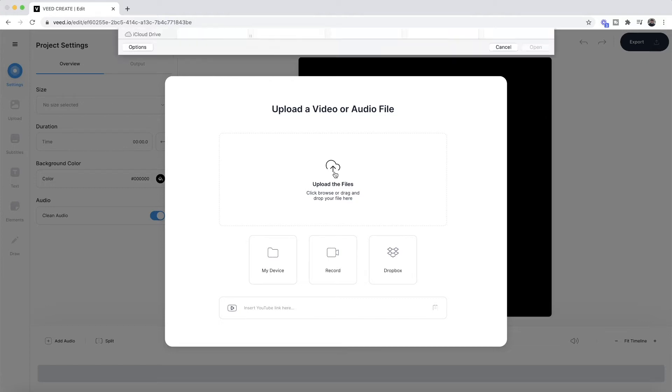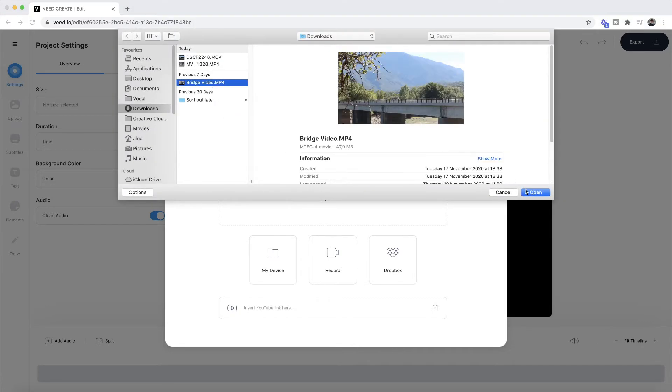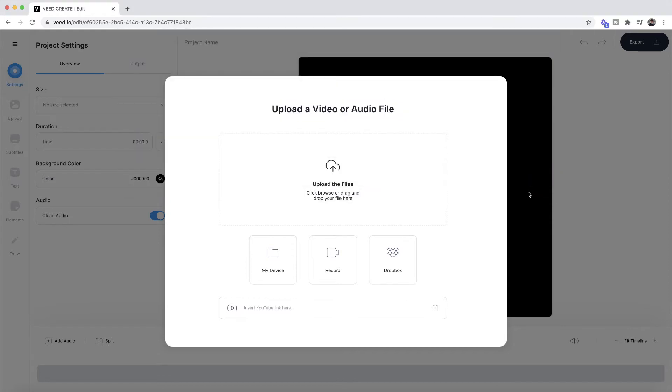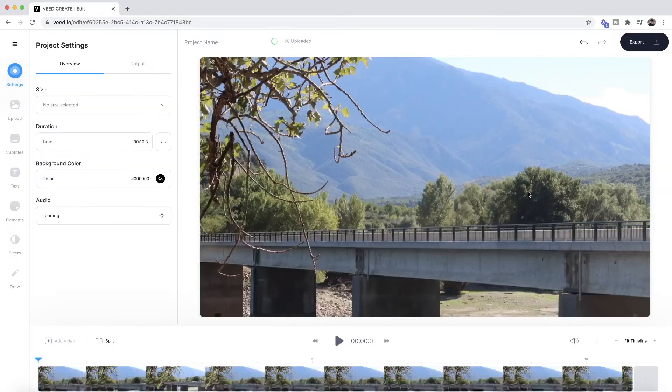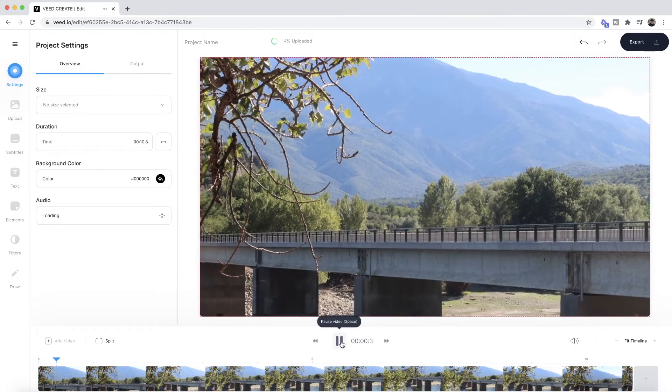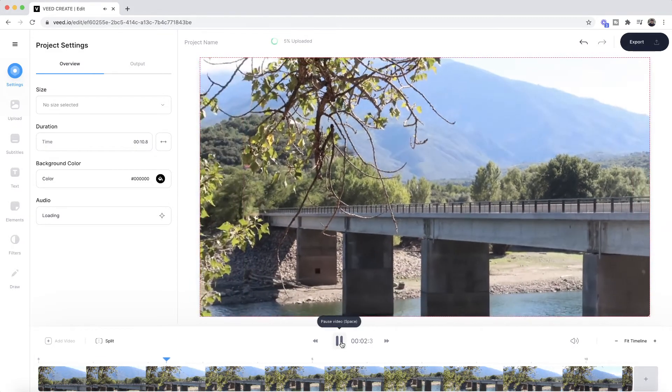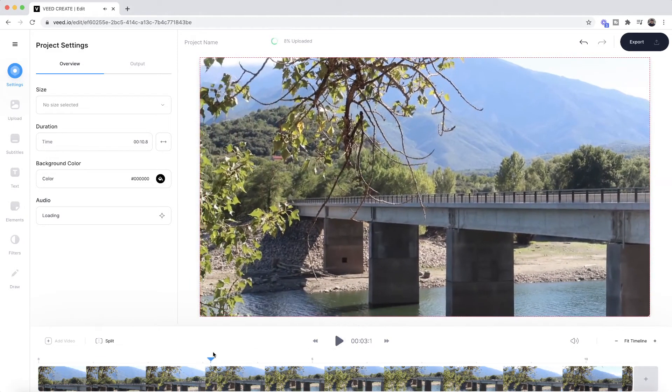The first step is to click on upload the files and then here we're going to select our first video clip of our video compilation and click on open. As you can see, this has now been imported into Veed. If I click play, we now have a video of the bridge that I filmed.